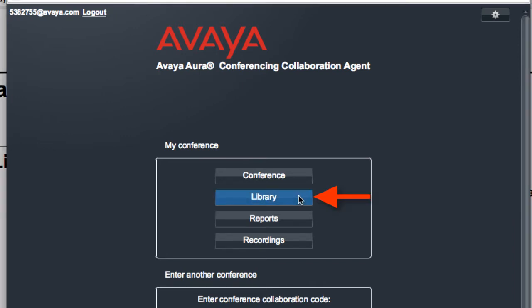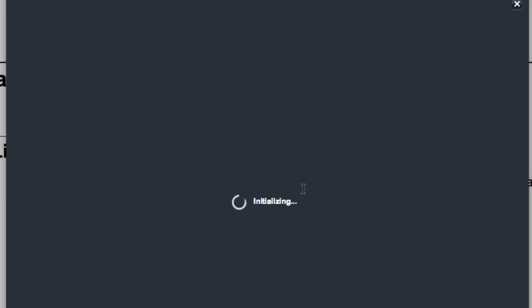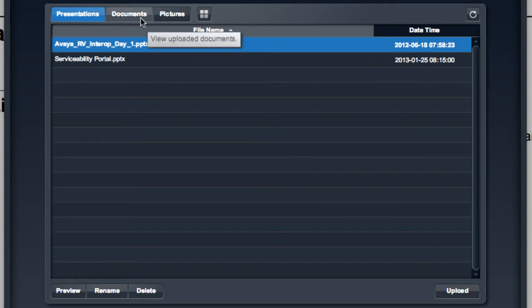I'll go ahead and click on the Library button there in the My Conference box. This will open up the document management interface for the conferencing server and my account specifically.